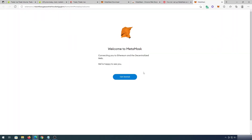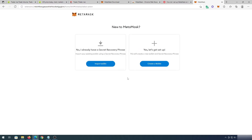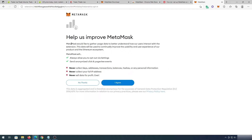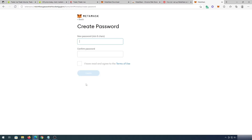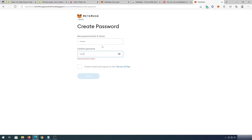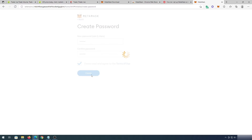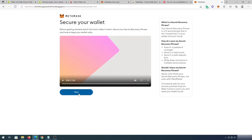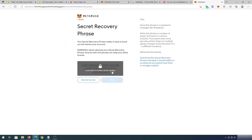Once it's done we'll get to this page. We can press on Get Started and we'll have an option: either import wallet or create new. For this video tutorial I'm just going to be creating a new wallet, but if you already have MetaMask you can press Import Wallet. You can either help improve MetaMask or press No Thank You, then come up with a password, put a checkmark, and press Create. Then press Next, and it's going to show us our secret recovery phrase.